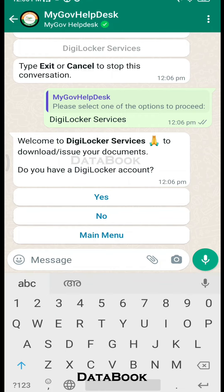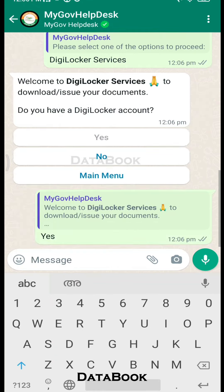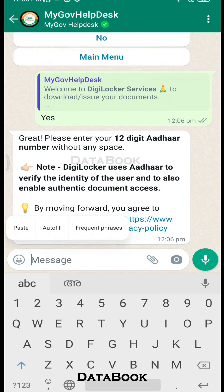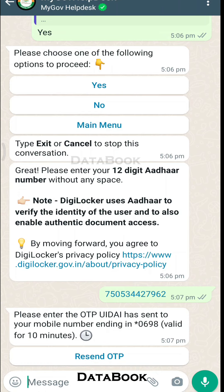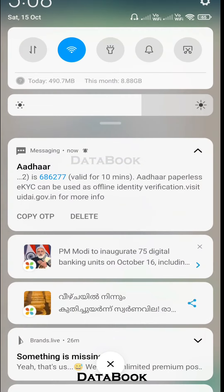If you have a DigiLocker account, you can submit yes. If you do not have one, you can submit no and provide an email address. Now I will submit yes. Next, let us enter an email address. We need a link — enter your email address.